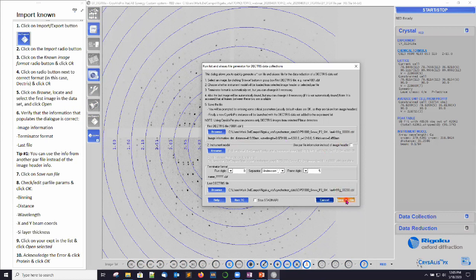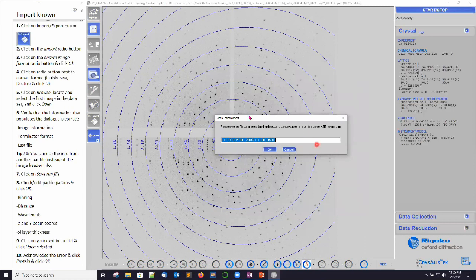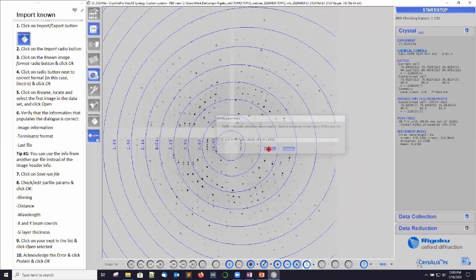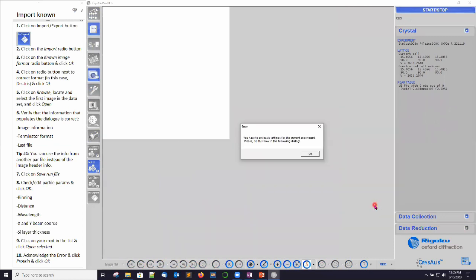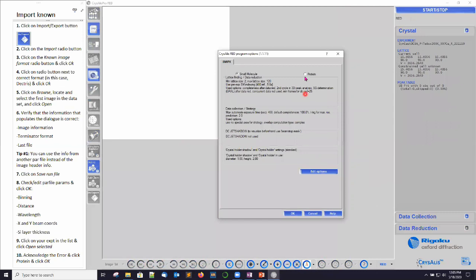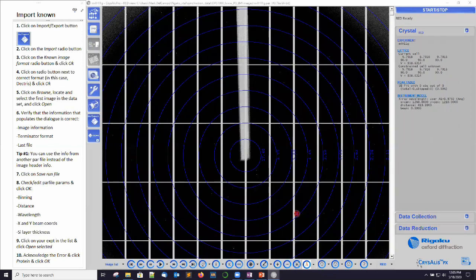I click on save run file. Again, I have a chance to change things if they're incorrect. Click OK. I'm presented with my experiment list. I select this new experiment I'm trying to work on, click open selected, acknowledge the error, click on protein, click OK. Now I'm into the experiment.